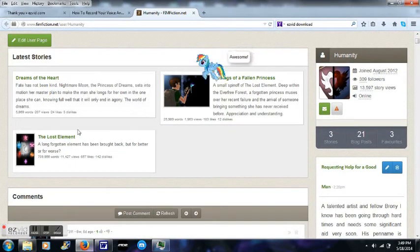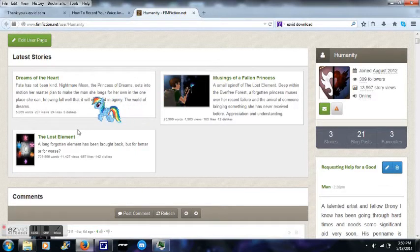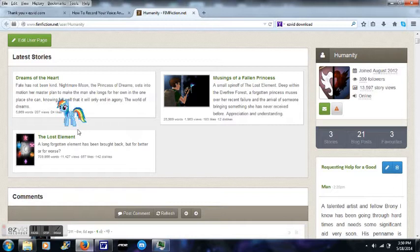Hello. I will be showing you how to use the bookmark function for the fanfiction website of My Little Pony, Friendship is Magic, FIMfiction.net.